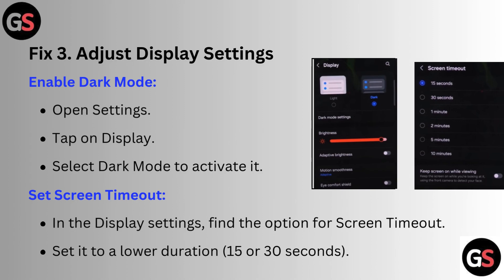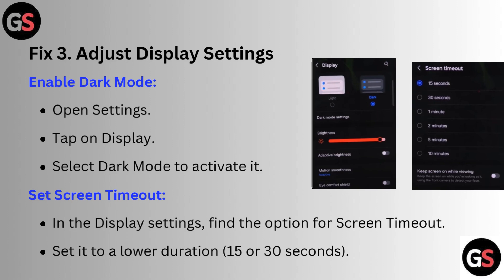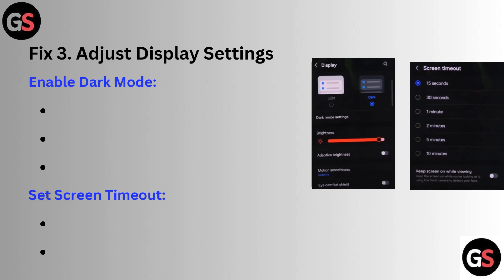Set screen timeout. In the Display settings, find the option for screen timeout and set it to a lower duration — 30 or 50 seconds.